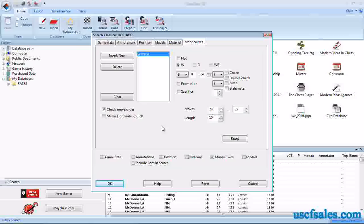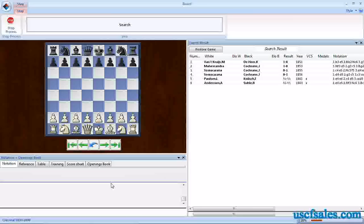So we type all this in. We leave this criteria exactly the same. Our little sentence up here at the top is still white bishop on F1 at C4, but this time it'll be between moves 20 and 35. We click OK.